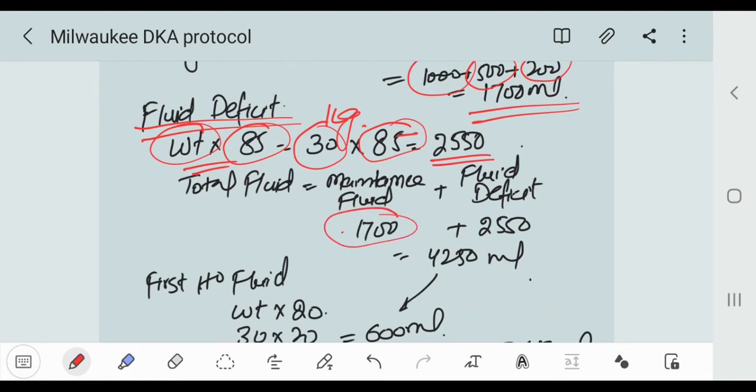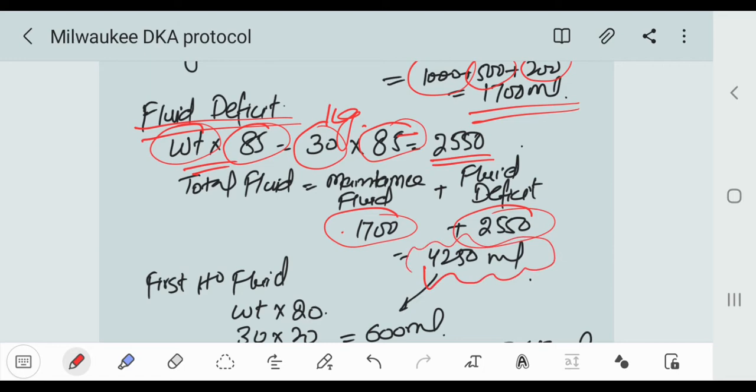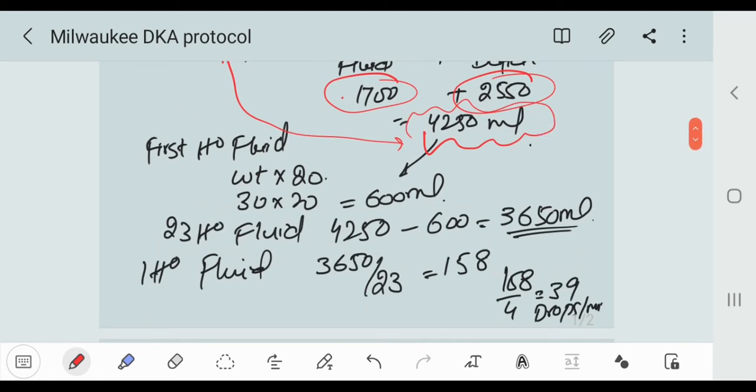So the total fluid is equal to maintenance fluid 1700 plus deficit 2550, which is equal to 4250 ml. So this is our total fluid. Now how we can transfuse the fluid into the children.